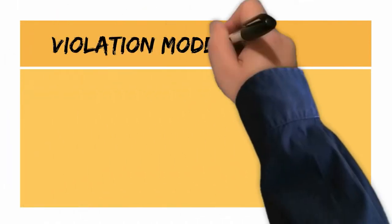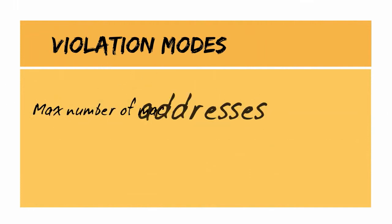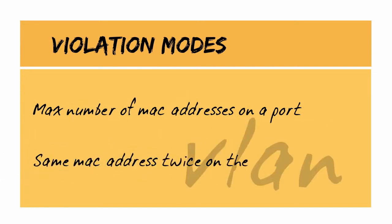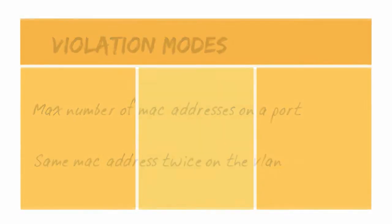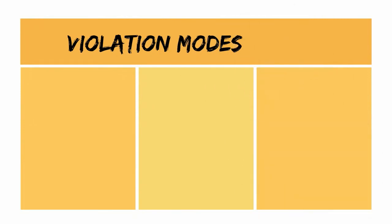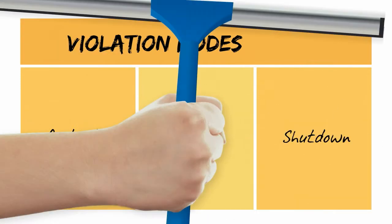Also related to this are violation modes. That's what happens when the maximum number of secure MAC addresses has been added to the address table, or when the same MAC address is twice on the same VLAN. There are three kinds of violation modes: protect, restrict, and shutdown, which is the default.